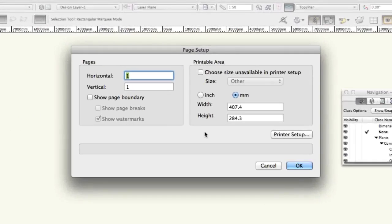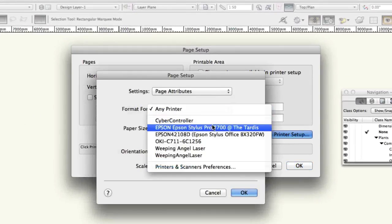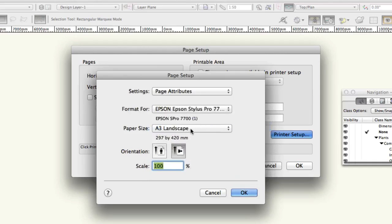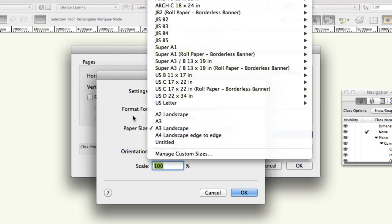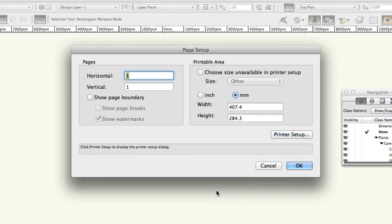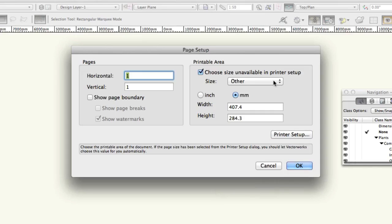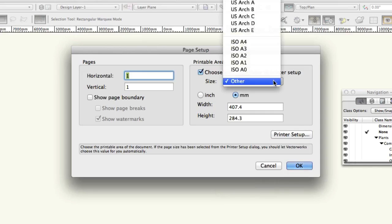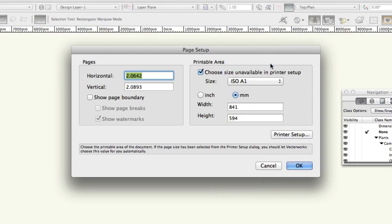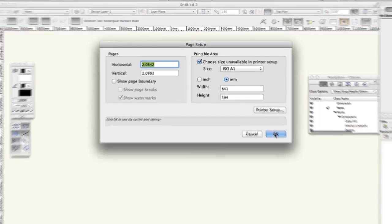If you'll be printing on a printer that's already installed in your office, choose Printer Setup and then choose the printer and relevant page size. Alternatively, if you'll be sending the file electronically for printing on an unknown printer, check Choose Size Unavailable in Printer Setup and then choose a standard paper size to suit your needs. The list includes US sizes and international metric standard sizes. Click OK.